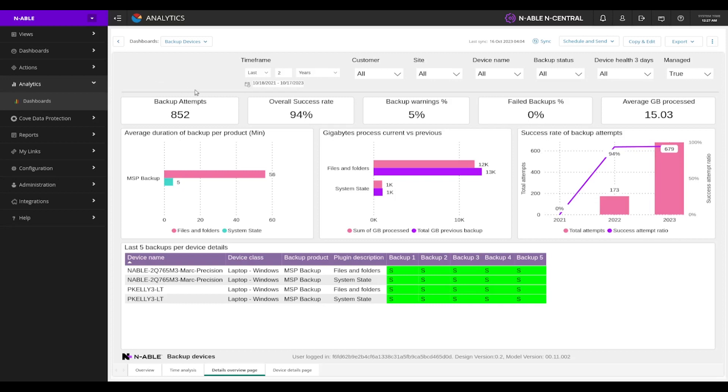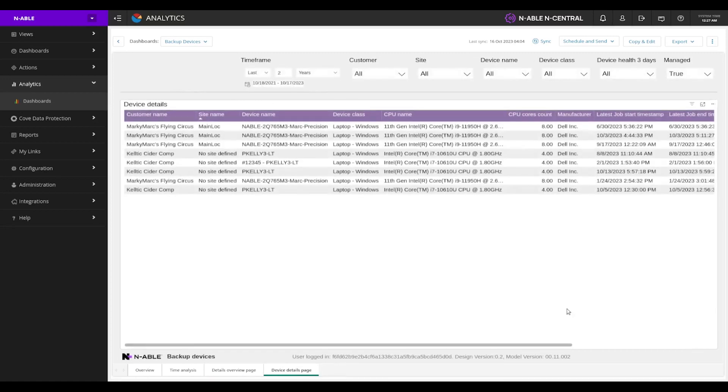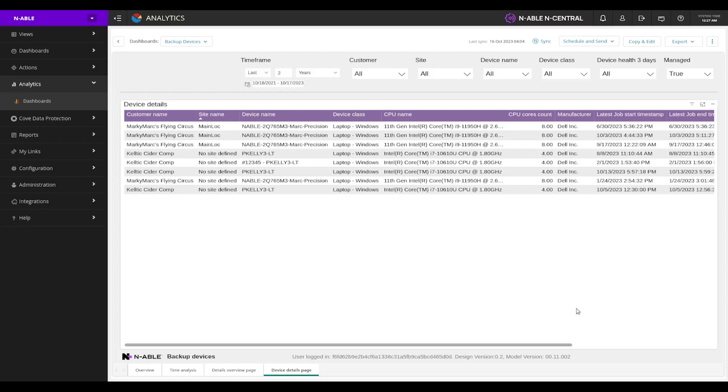Additionally, like we have with all of our dashboards, we've got our device details page or that last page where we really get that table view and export it out and play with it.